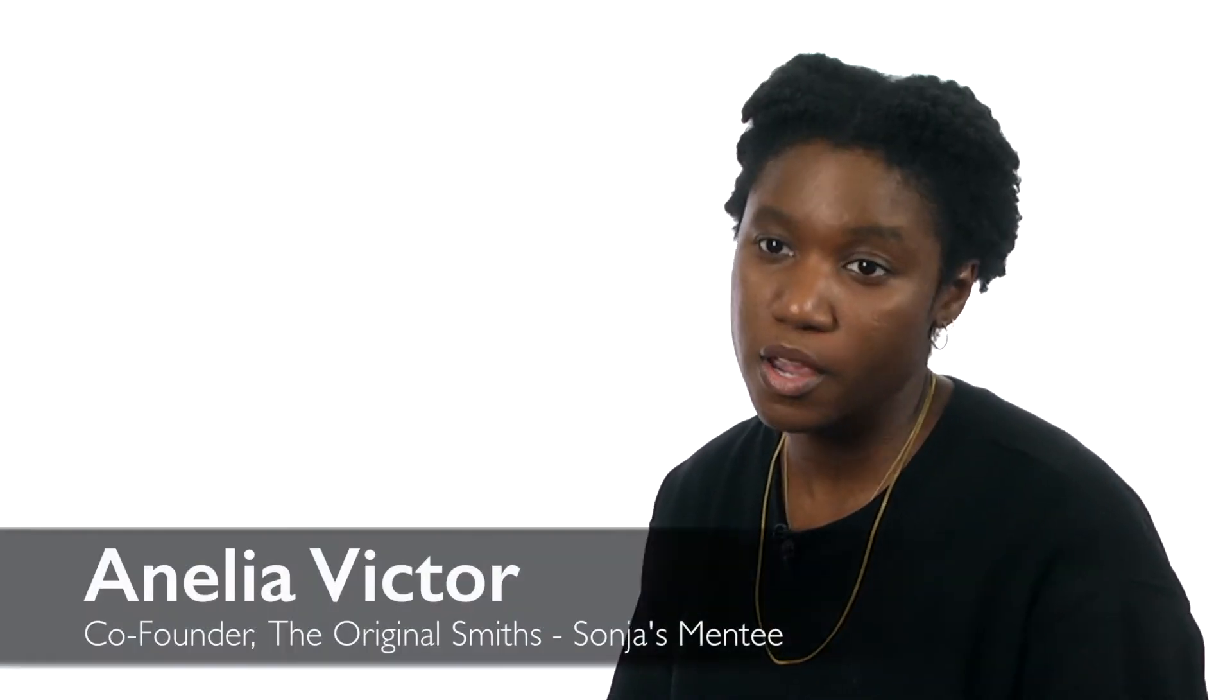My name is Amelia Victor, I'm the co-owner of The Original Smiths. We are an upcycling company, so we take vintage and sustainable fabrics and we turn them into new clothes.